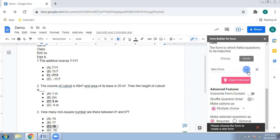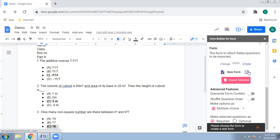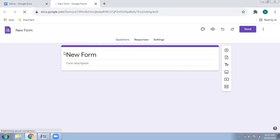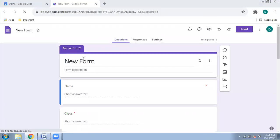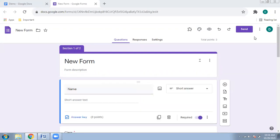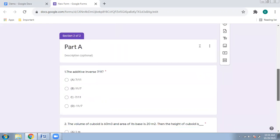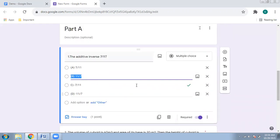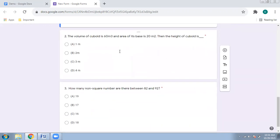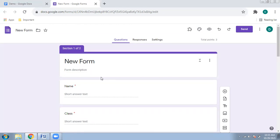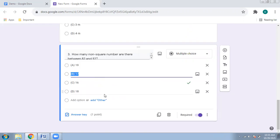The form has been created. Let's open it to verify. As you can see, the new form is there with Name, Class, Roll Number, a section for Part A, and the MCQ questions. The correct answers have been selected — you can see the answer is marked for each question. Points are assigned per question and you can change the default point value in settings.